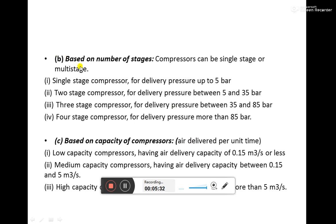Compressors can further be classified depending upon the number of stages. Compression can be done in one stage or in multiple stages. In a two-stage compressor, air compressed in the first stage is further compressed in the second stage, increasing the pressure further. It can be single stage, two stage, three stage, or four stage, and the delivery pressure increases as the number of stages increases.